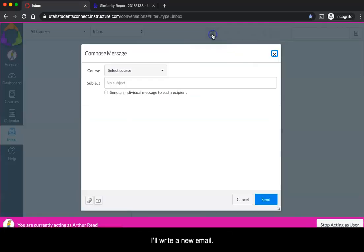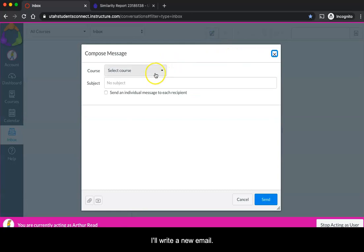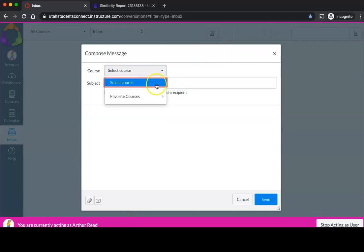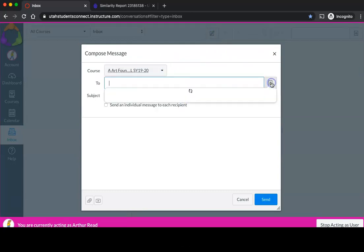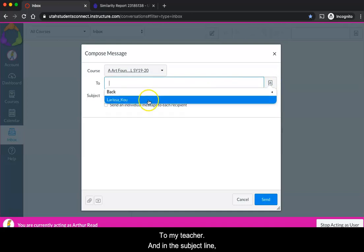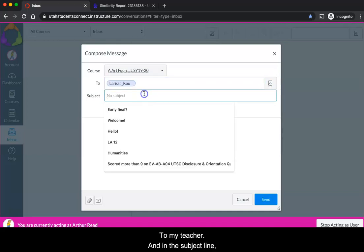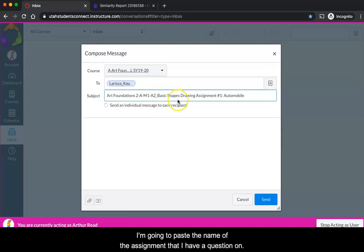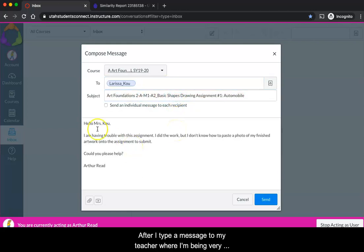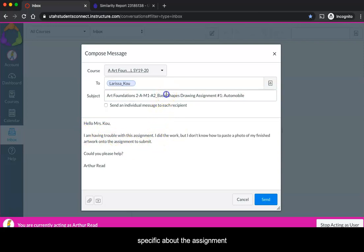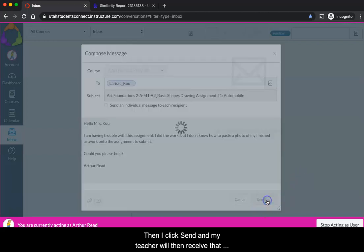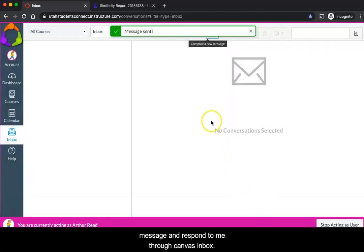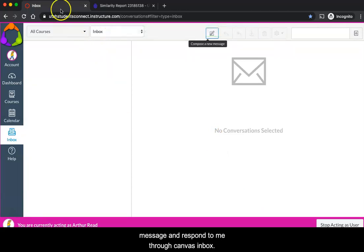I'll write a new email for my art course to my teacher, and in the subject line I'm going to paste the name of the assignment that I have a question on. After I type a message to my teacher where I'm being very specific about the assignment and what exactly I need help with, then I click send and my teacher will then receive that message and respond to me through Canvas inbox.